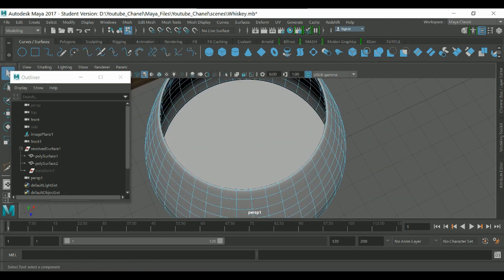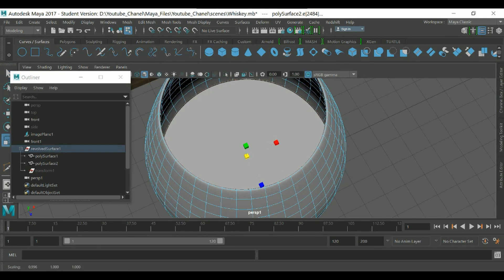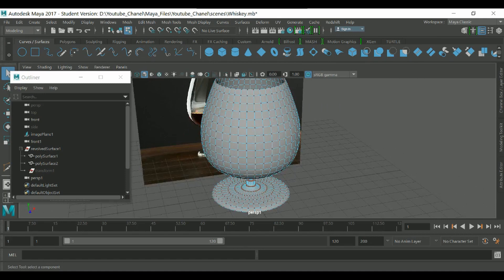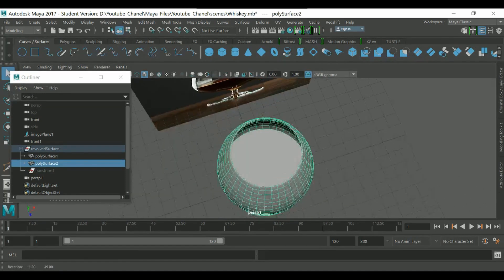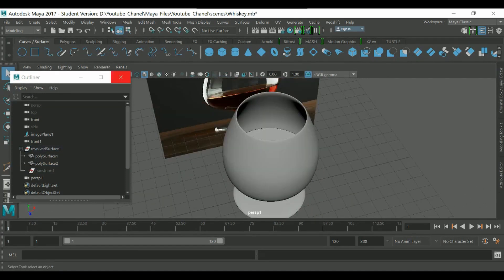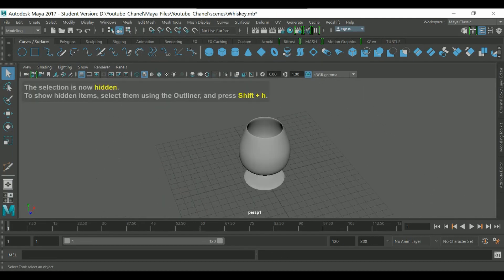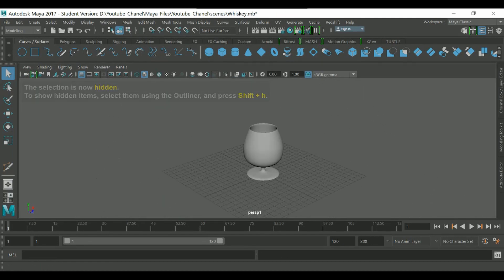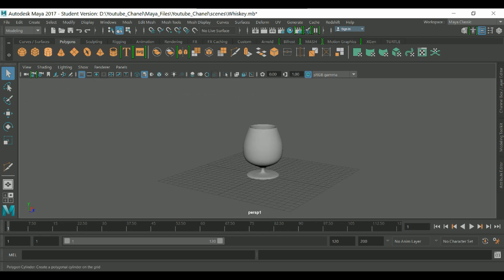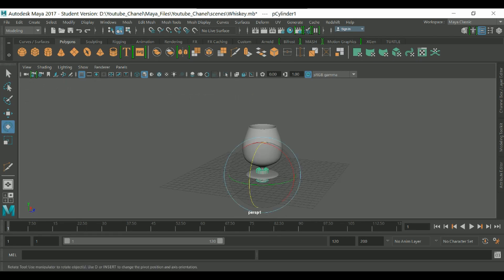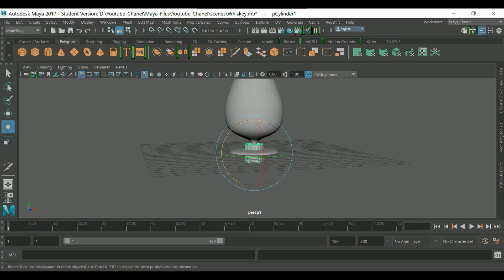Select these faces and scale them a little. There we go — we have the shape of the glass and the whiskey. We don't need those extra faces — Control+Shift and delete them. Now let's add a polygon cylinder to make the ground.